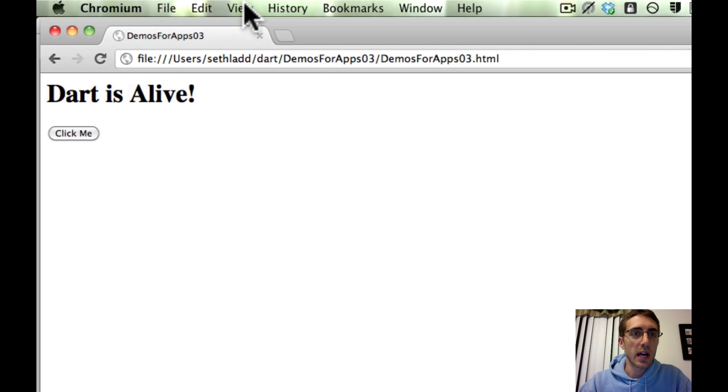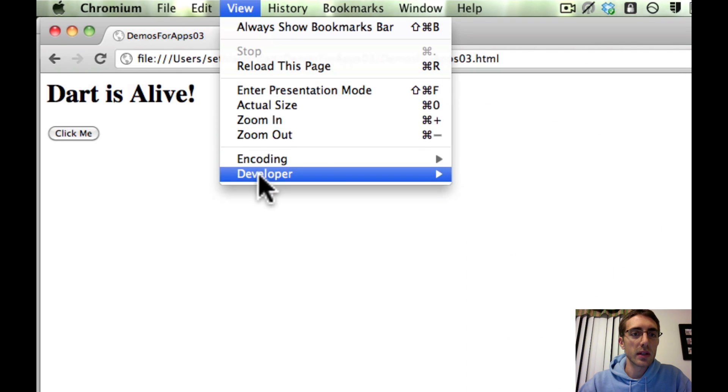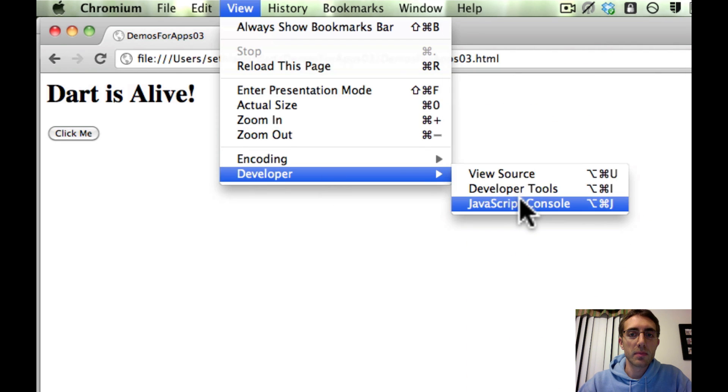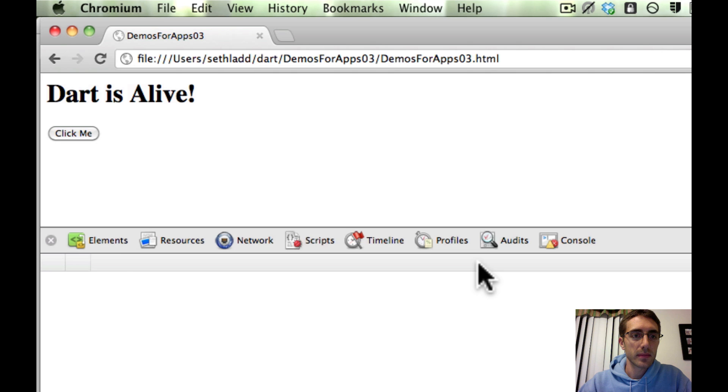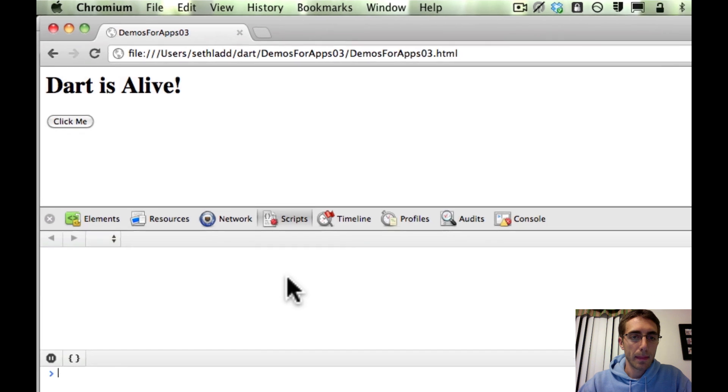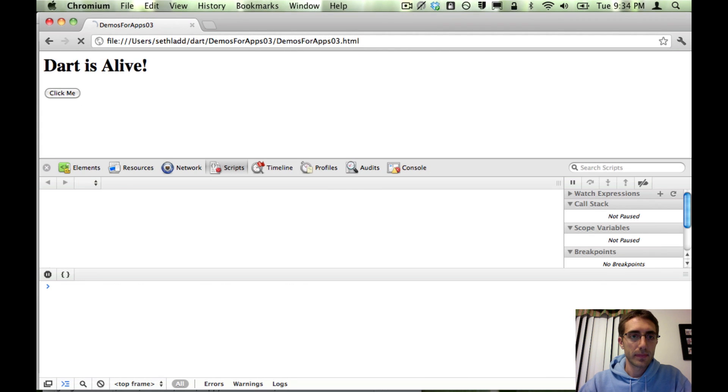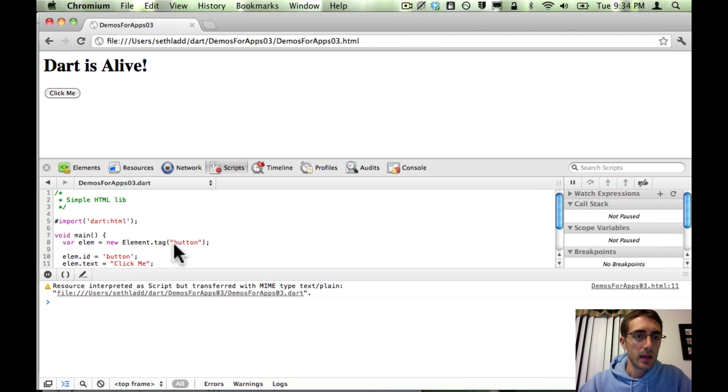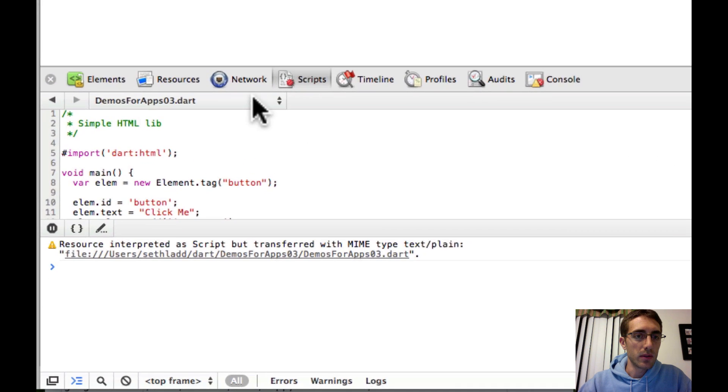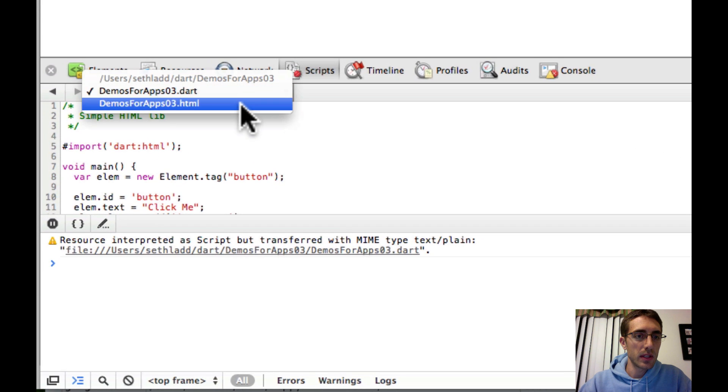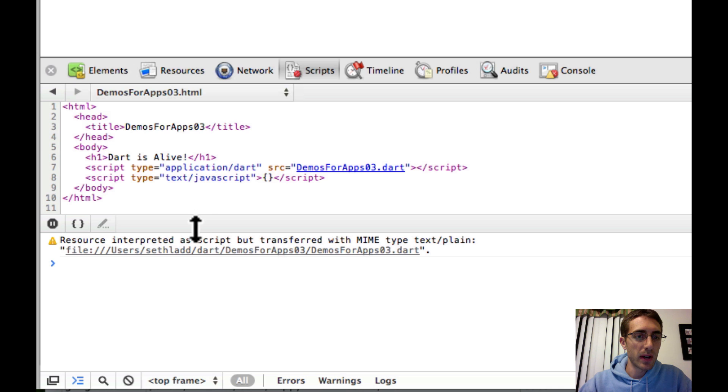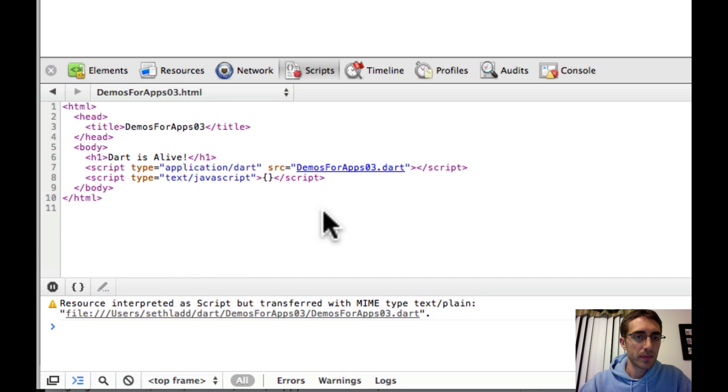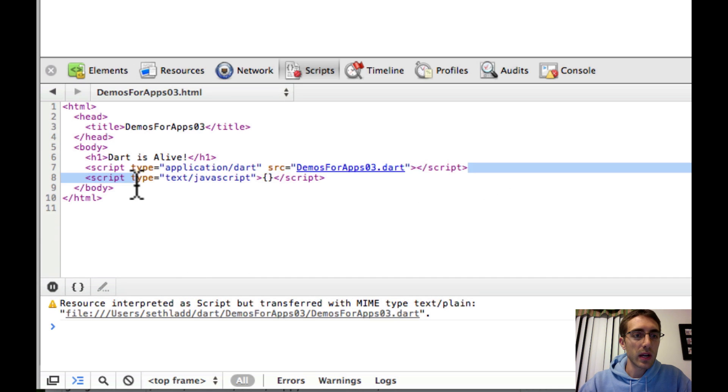So what's actually going on here? Let's load up the JavaScript console. And you can see here the HTML file points directly to the Dart file.